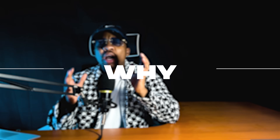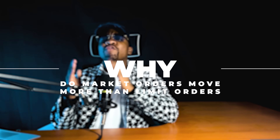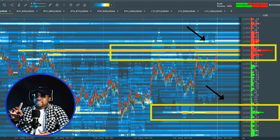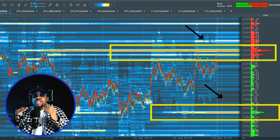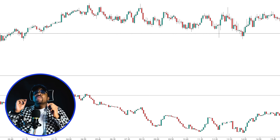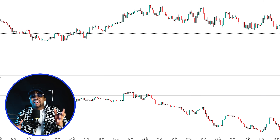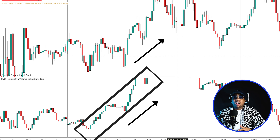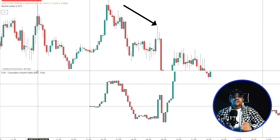Why do market orders move price more than limit orders? Limit orders don't move the market — they just sit there waiting for execution. But market orders move price; they're the ones hitting the other side. So when buyers are more aggressive than sellers, delta goes up. When sellers are more aggressive than buyers, delta goes down. Add that up over time and that's your cumulative delta.